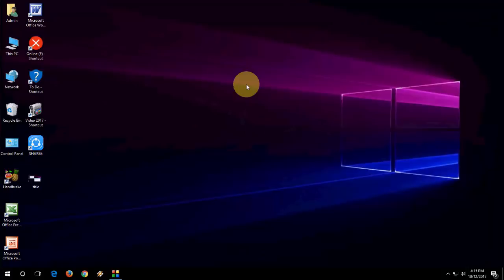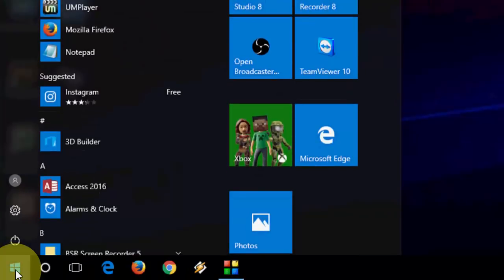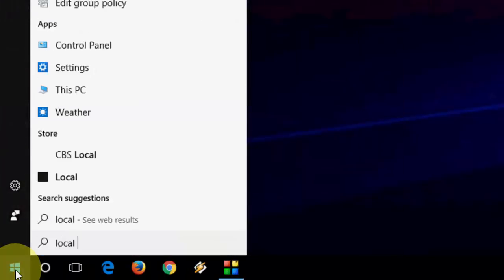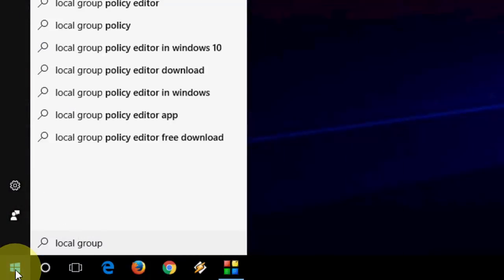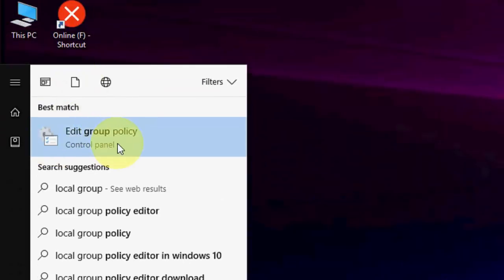If you're still facing the problem after doing this, you need to follow this simple trick. Just go to Start and type 'local group policy.' Here you can see — take this one: Edit Group Policy.